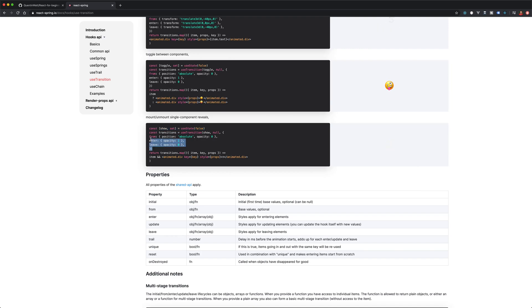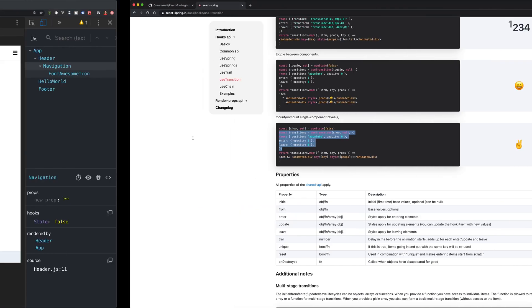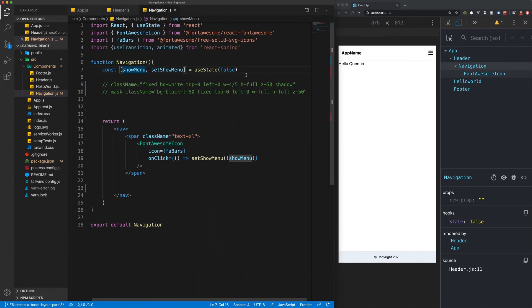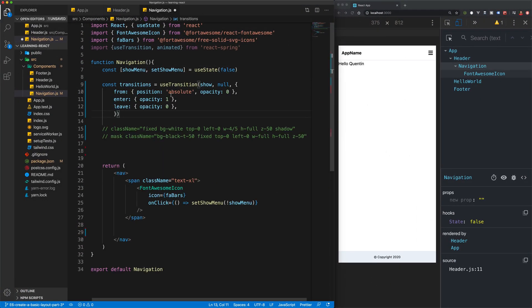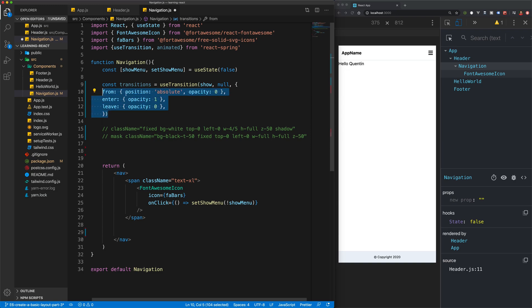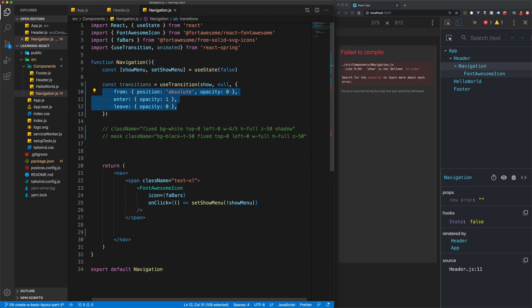We've already got that state variable here, so I'm not going to worry too much about copying that. The next thing they do is they make a variable for the transitions, so I'm going to pull those into my project and we can just fix the indentation of this.